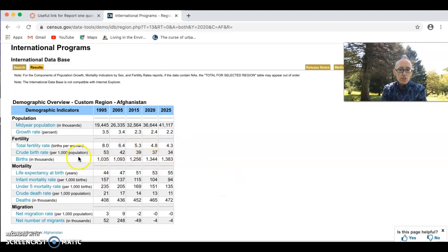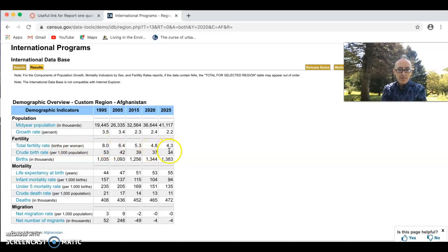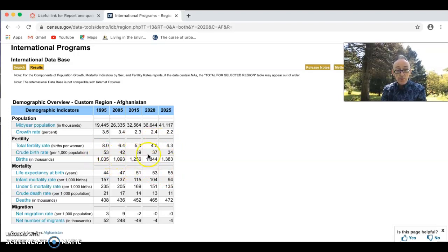If the fertility rate is 2.1, the population remains the same. In Afghanistan in 1995, the average number of births per woman was 8, and it's expected to come down further by 2025. So if you're analyzing what's going to happen to your country, look at these fertility rates and also look at birth rates. In the next video, I'm going to look through population pyramids and demographic transition notes, which will examine the age structure of your country and how to analyze pyramids.